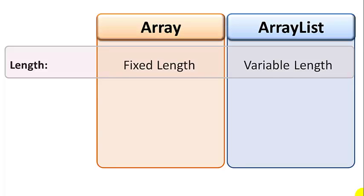The biggest difference between an array and an array list is that array has a fixed length. It must be specified when it is created, and it can never be changed after it's created.